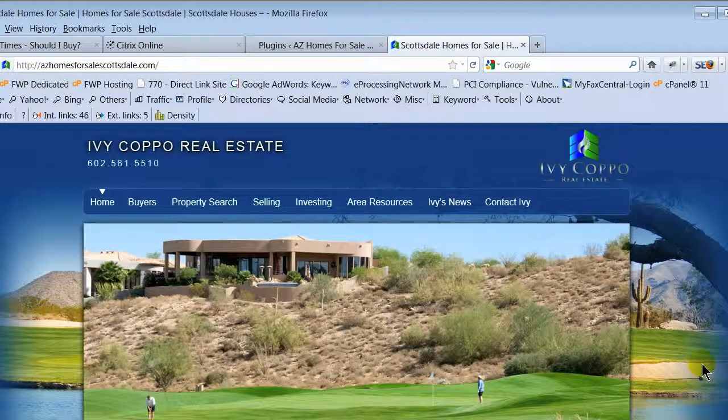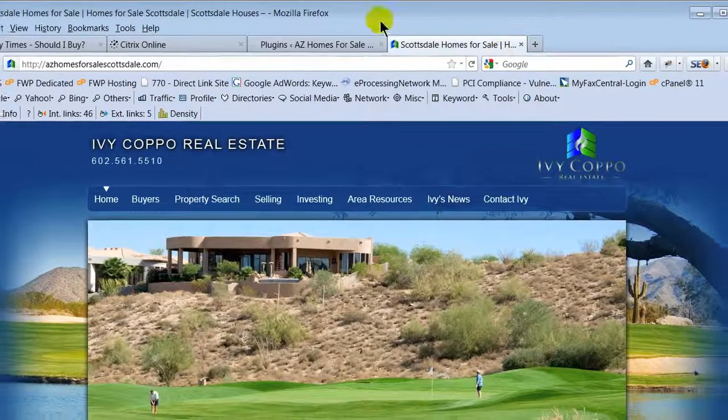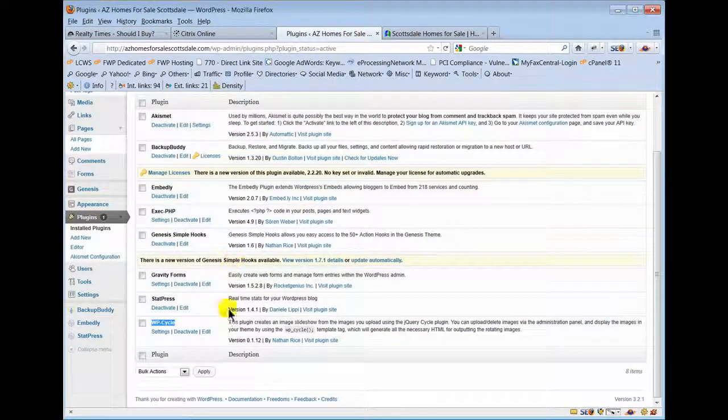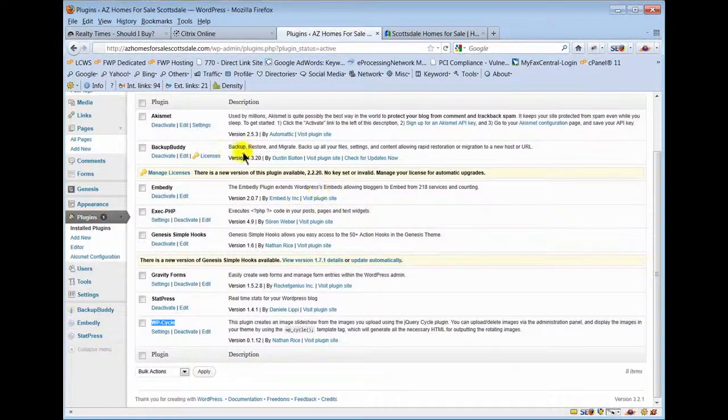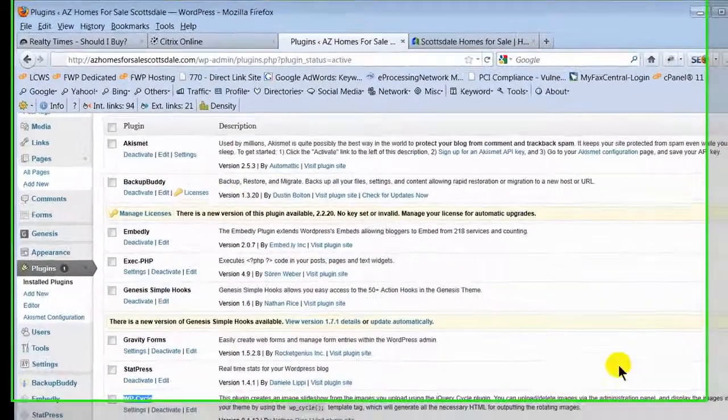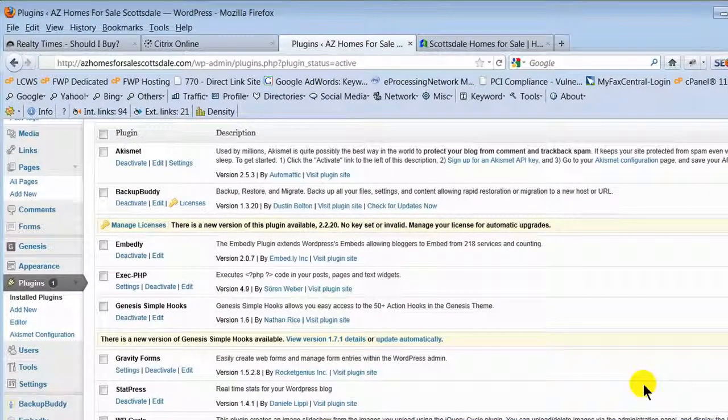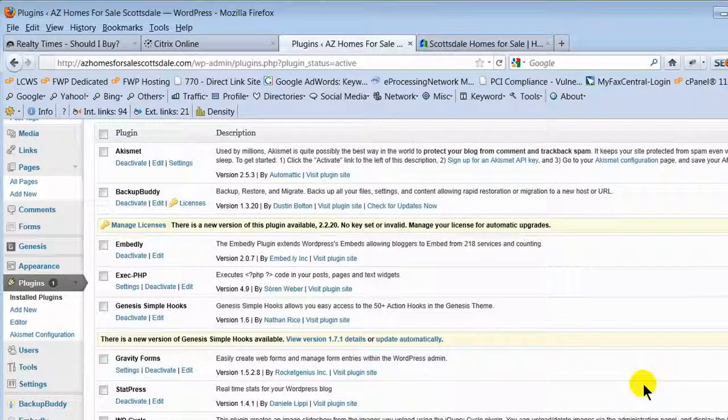WP Cycle, this one is on her front page - this is actually what's making her rotator images on her front page go or cycle through. That's that plugin. It's good to go in here and just kind of look and see, but again you're probably not going to mess with this too much unless you know what you're doing.